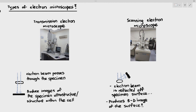The transmission electron microscope is where electron beams are allowed to pass through the specimen. It produces the image of the specimen's ultra-structure — the structure within the cell — telling us what's going on inside the cell. The scanning electron microscope is what happens when the electron beams are reflected off the specimen surface, producing a three-dimensional image of the surface. So transmission tells you what's going on inside the cell, and scanning tells you what's going on on the surface.